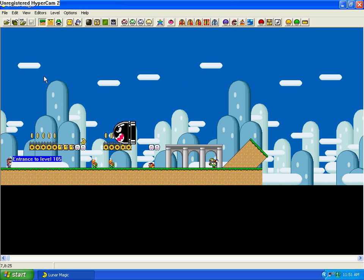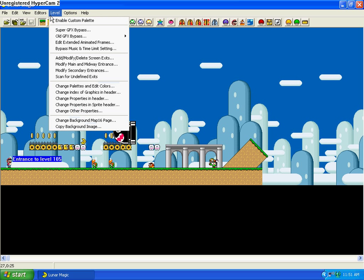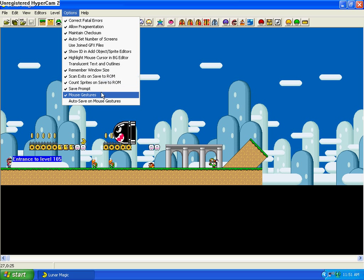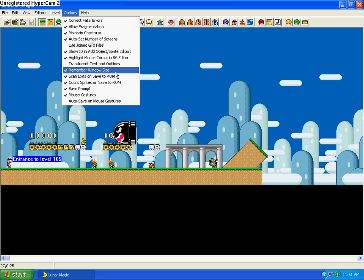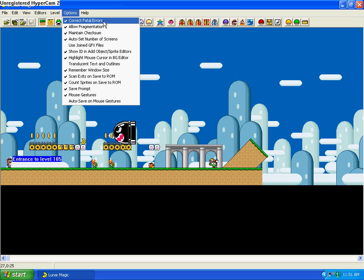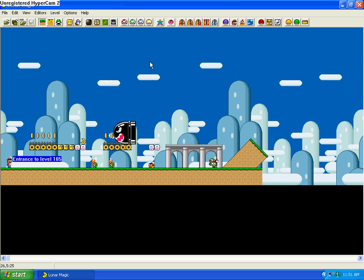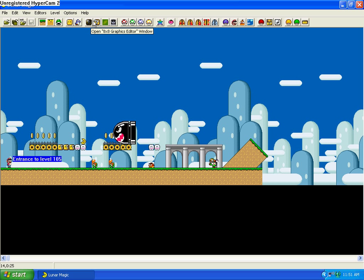This tutorial on Lunar Magic is going to cover Map 16. Map 16 is something you might want to edit because when you're building your level you might have something that isn't usually used in the regular objects. So in Map 16, by using 8x8 graphics, you can add new things to or modify tiles that you can put into the game. So let's open it up.